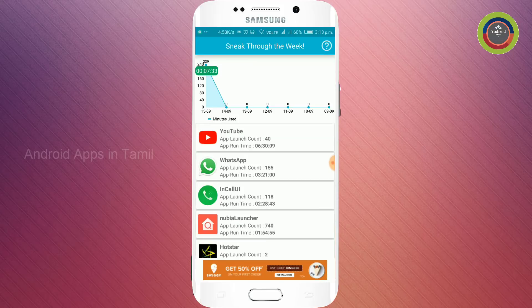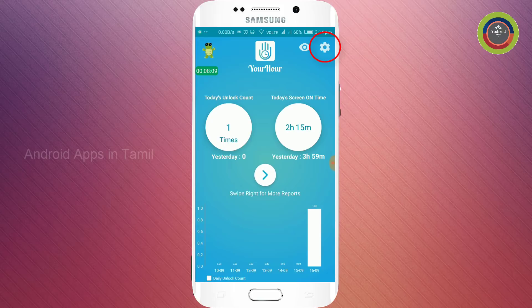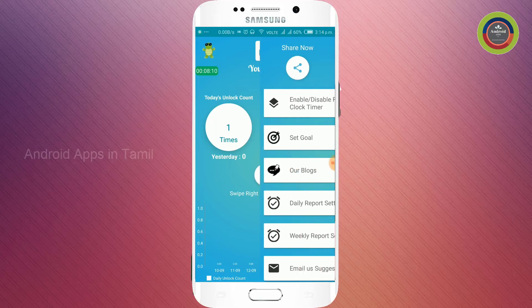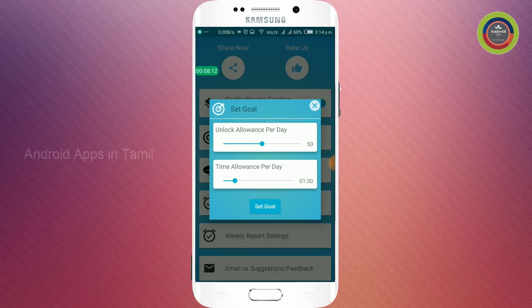You will see an alert in the next three minutes. If you look at the timeline, we will open it up. You can see how many apps are being used. If you want to see the details, click on settings and then click on 'Set Goal'.